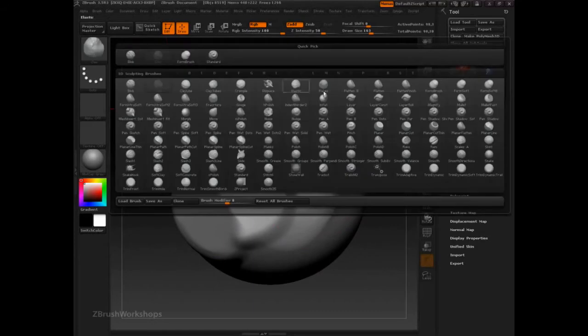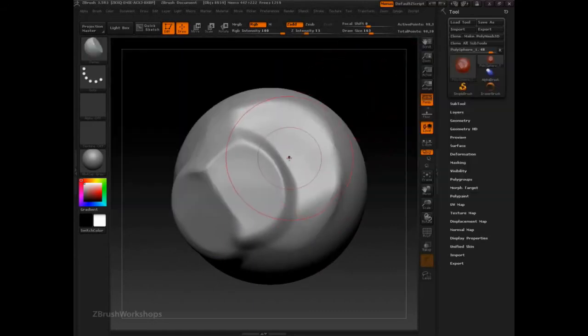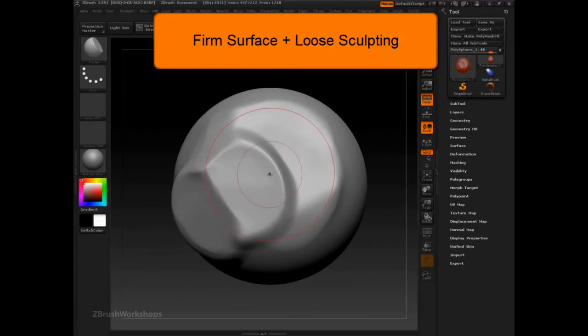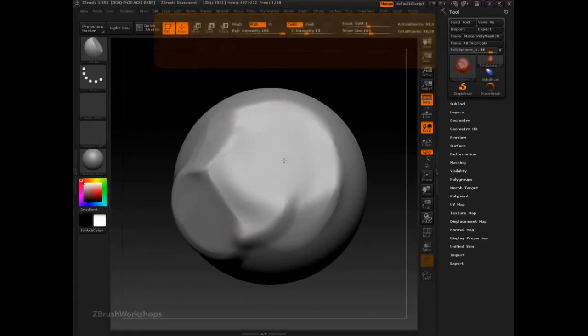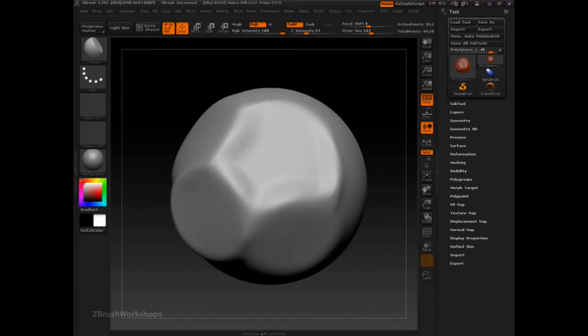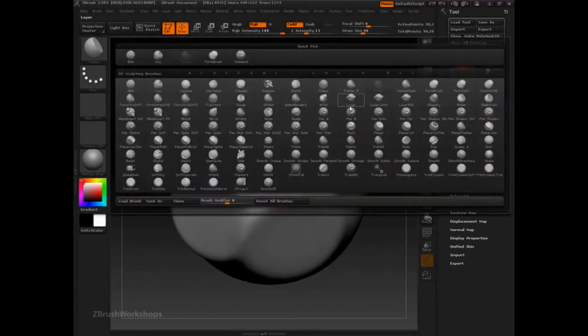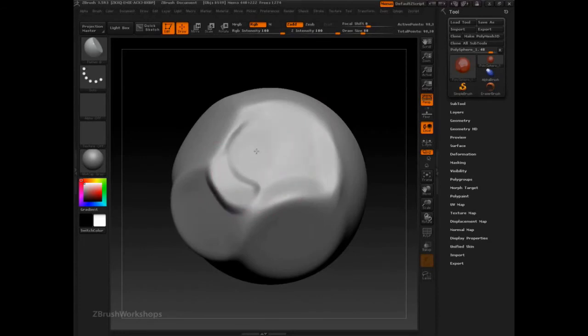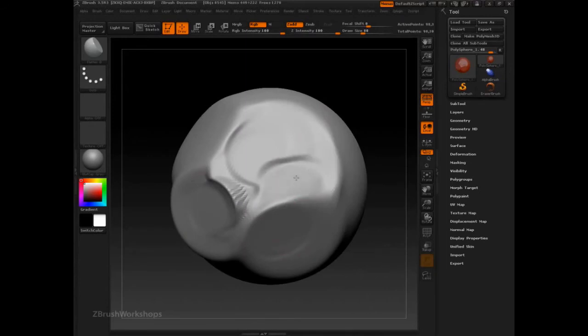If we take a look at the flatten brush, we can see much more hard surface approach coming together. Try flatten B as well. And our edges are a little bit crisper.